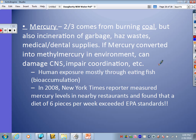Synthetic compounds — scary stuff. Pesticides: the bad thing about them is when they get washed into water they can kill more than just the intended organism; they can kill things like amphibians. Some effects of pesticides are still unknown — we'll talk more when we get to farming. One scary thing is that some pesticides can actually mimic hormones like estrogen. What's concerning about hormones like estrogen and other pharmaceuticals like medicines — antibiotics, hormones, steroids — they've all been found in our waters at low levels. The really scary ones for me are hormones, because they can operate and cause effects at very low levels.